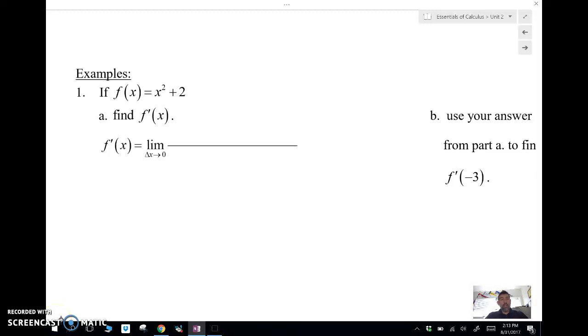Let's take a look at some examples of the limit definition of the derivative. We have f(x) = x² + 2 and we'll find f prime using the limit definition.